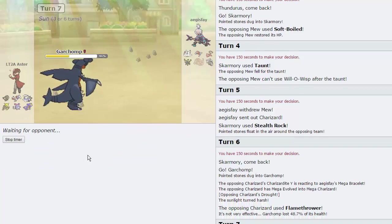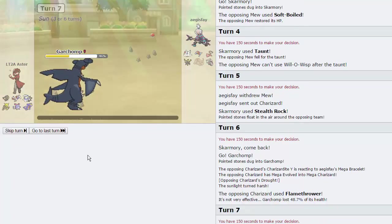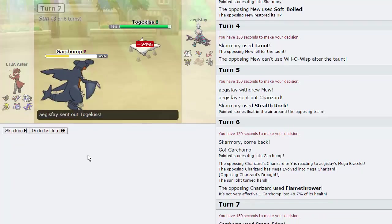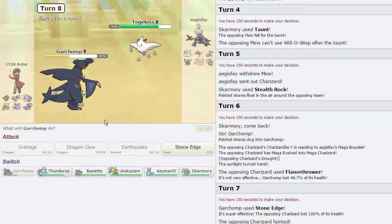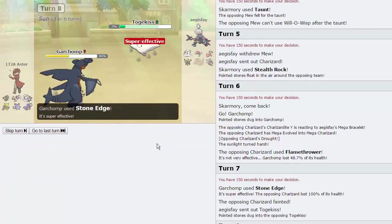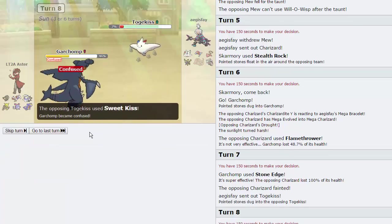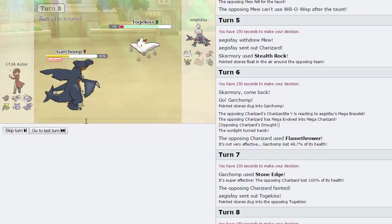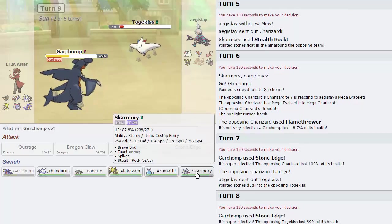And we will switch out immediately into Garchomp right here, forcing the Zard out, should it choose to Dragon Dance or go for a Fire Move. As he is Charizard Y, he will probably go for Fire Blast or Flamethrower. And we are faster, so we will be able to take this thing out with a Stone Edge.